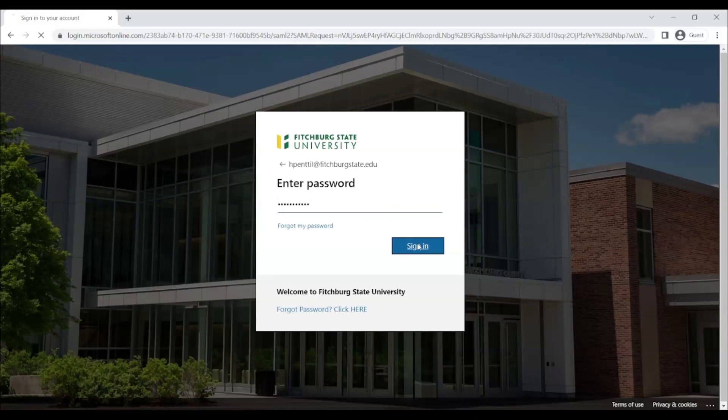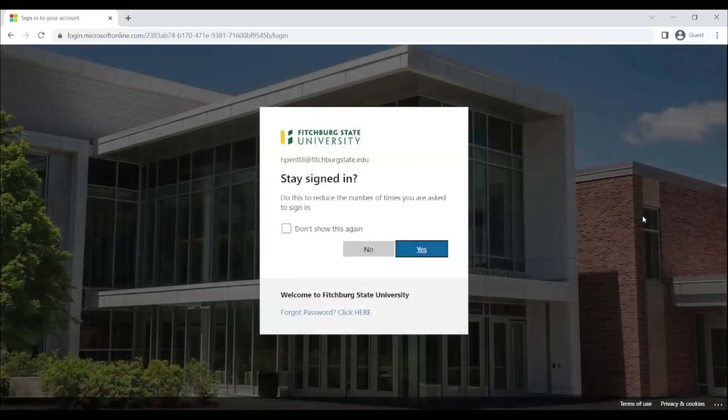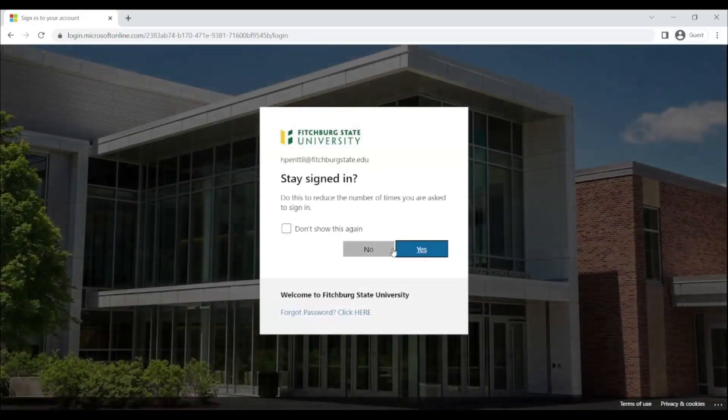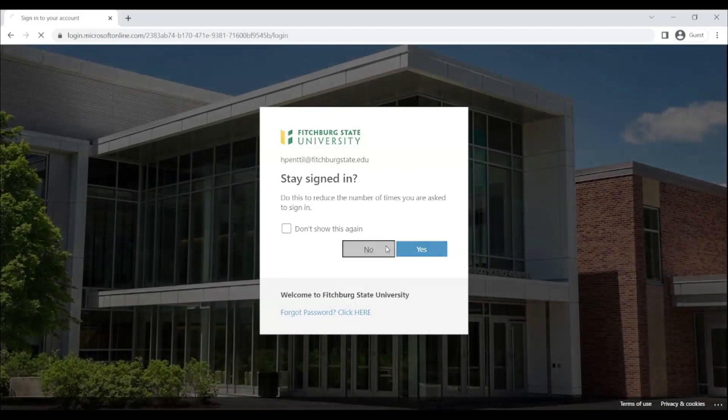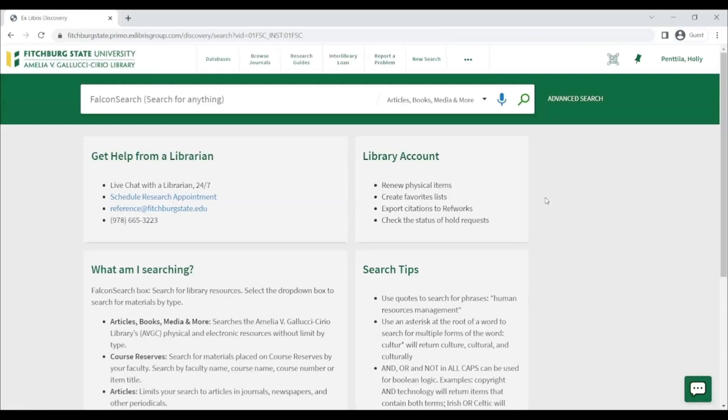You will then be prompted to select if you want to stay signed in. Once you've selected whether or not you want to stay signed in, it will bring you back to the FalconSearch homepage.